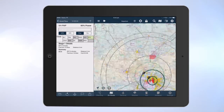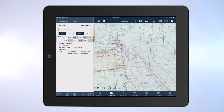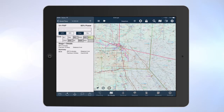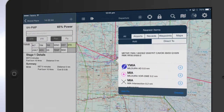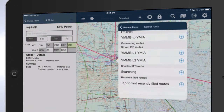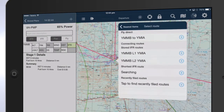Locate the destination airport and repeat the step. On Select Route, tap the blue plus to choose the route.